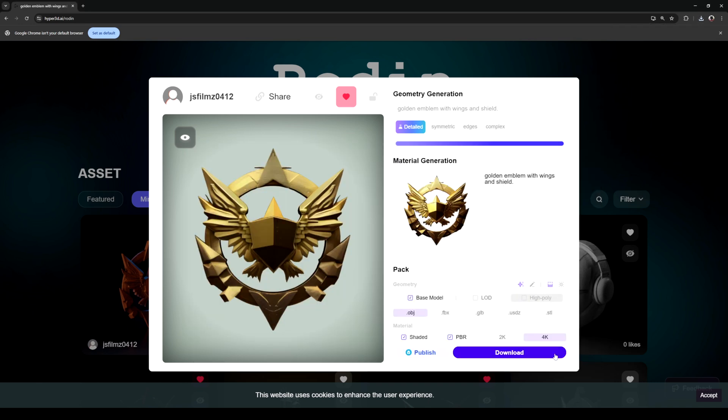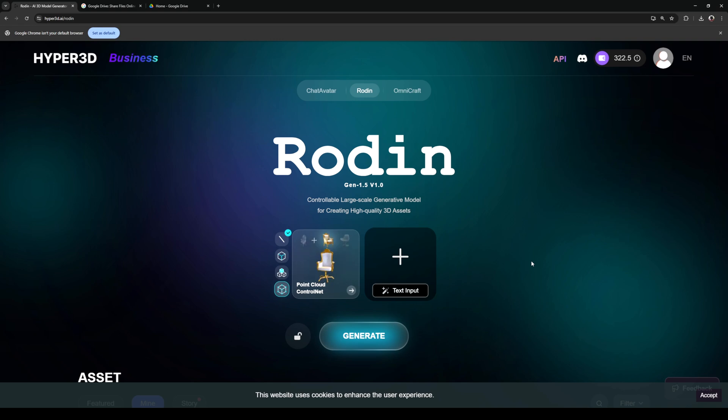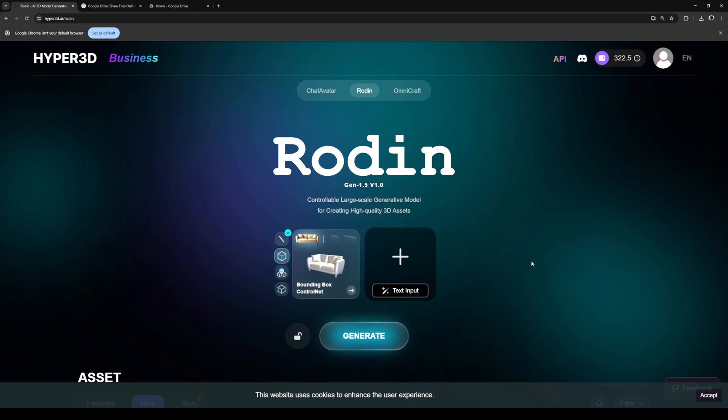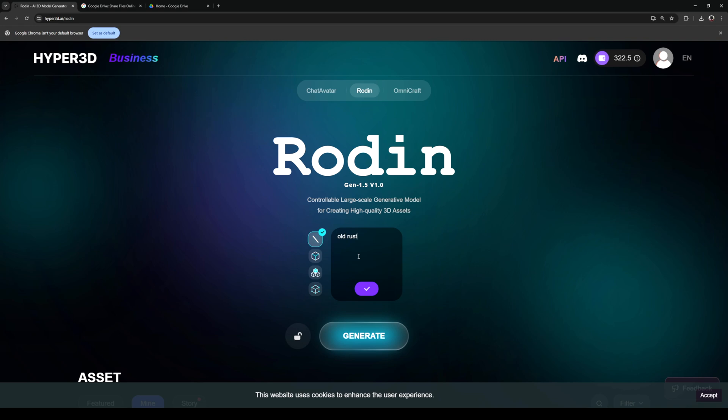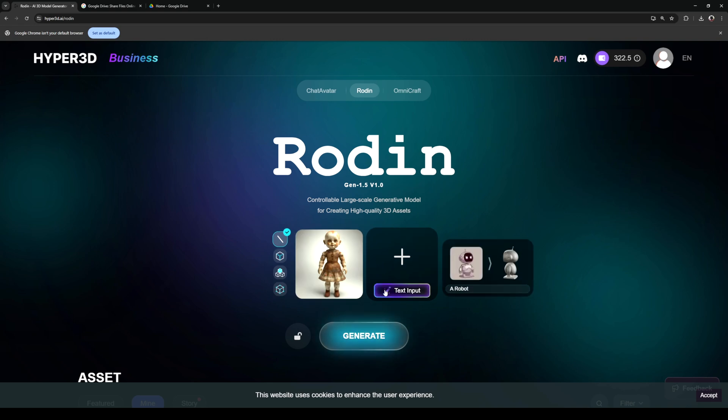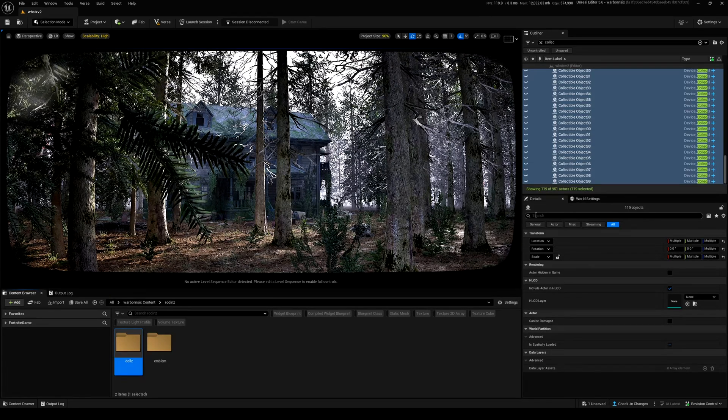Let's go ahead and download it. Now we have this already zipped up. The next thing we're going to be generating is kind of like an Easter egg item that I'm going to be putting in my Fortnite map. For this one we're not going to be using an image, I'm going to be using the text to 3D model inside Hyper 3D Rodin. Old rusty bald doll. Yes, it actually looks pretty good. Let me generate this one because that one looks really creepy.